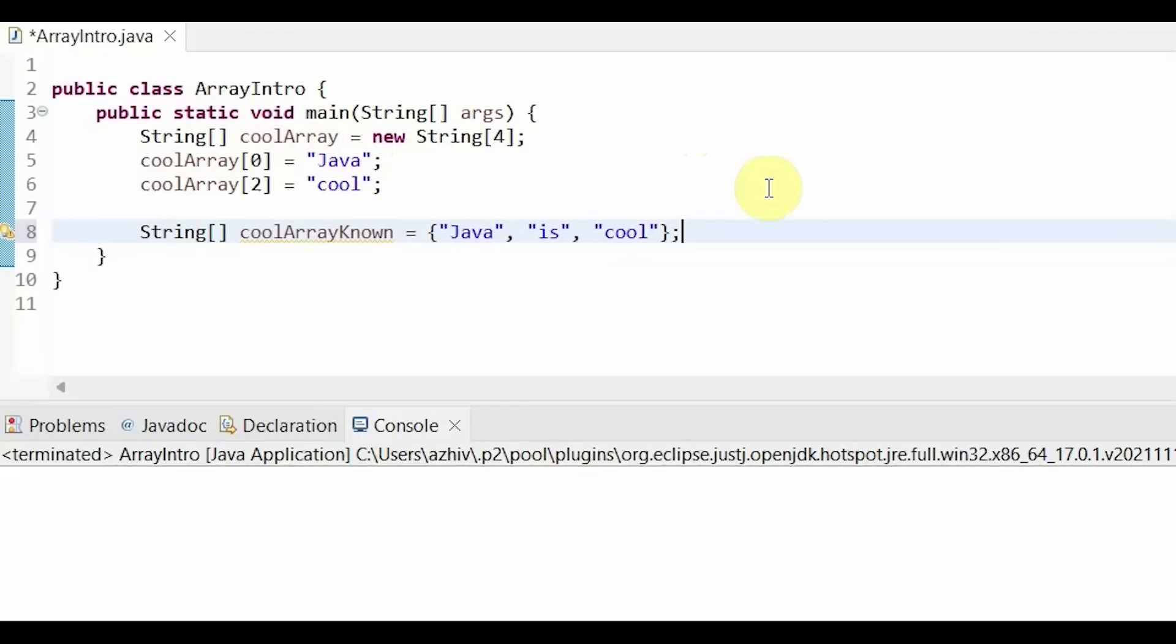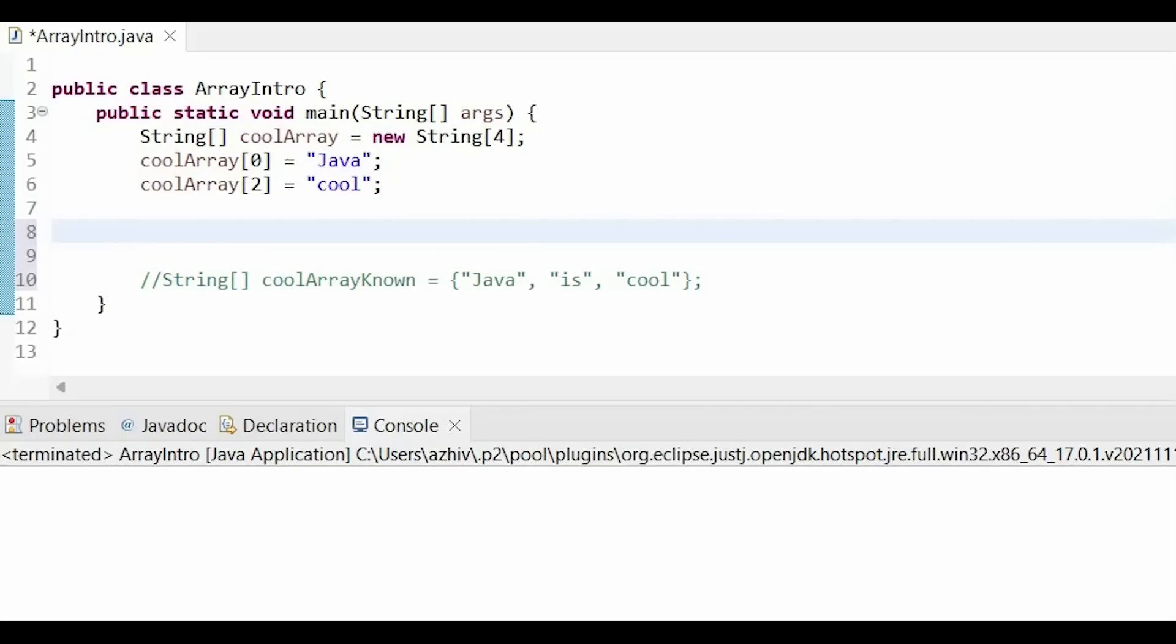To change elements, we do the same as adding. So for example, I want to change the first element in my array. So the left hand side would be the same. But now I just set it equal to something different. And that will change your element in your array.